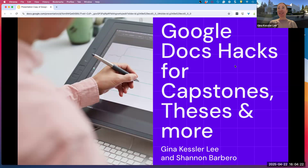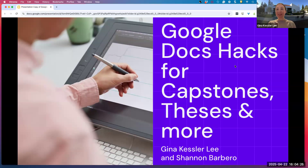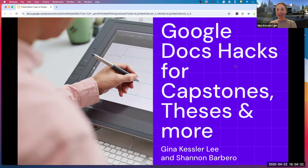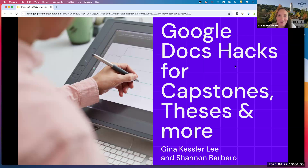So this is Google Docs Hacks for capstones, theses, and more. My name is Gina Kessler-Lee. I'm the head of teaching and research services in the library. And Shannon, I'll let you introduce yourself. I'm Shannon Barbaro. I'm an instructional designer, part of the EdTech team.